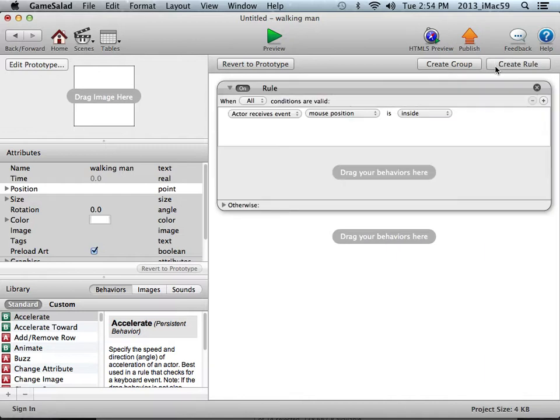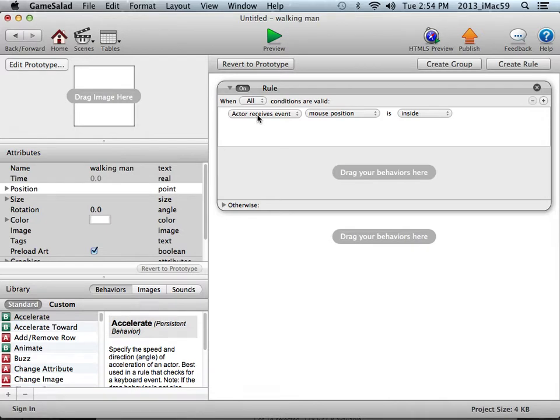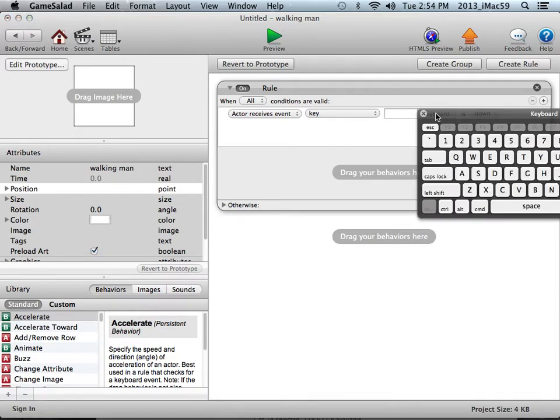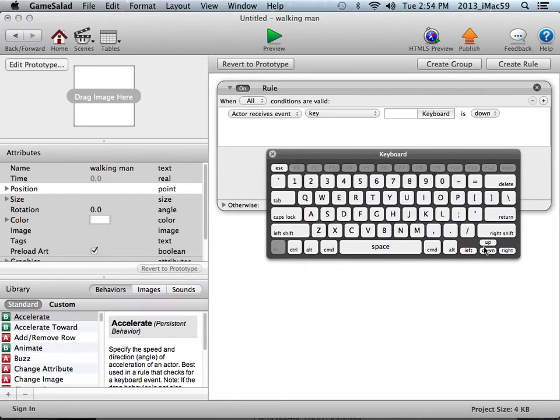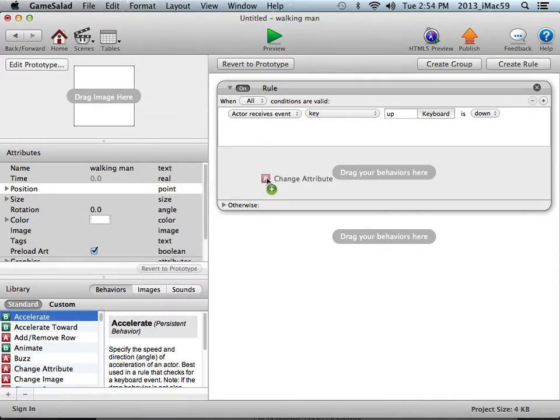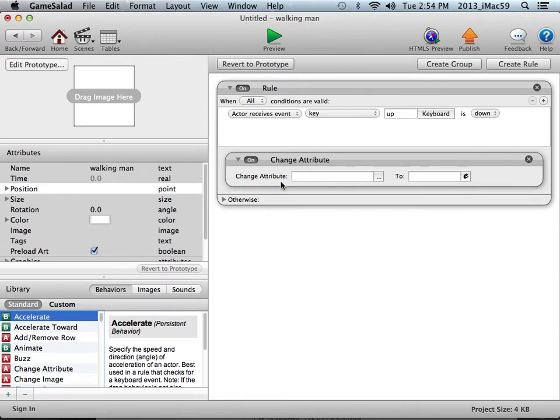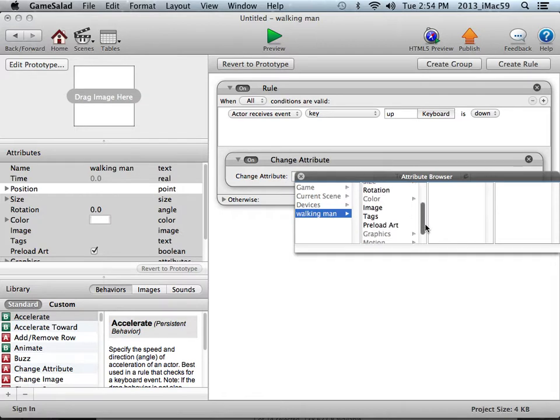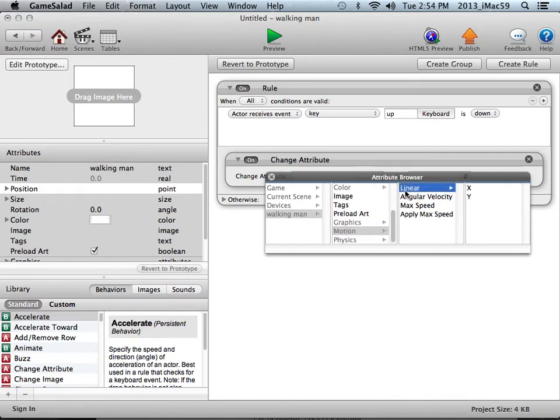I'm going to create a rule. The first condition I'm going to create is when the actor receives the event key, we'll click on keyboard and say the up arrow. When the up arrow key is pressed down, drag the change attribute behavior right over here and the attribute I will be changing is the motion. I click on walking man and scroll down till I see motion, then under linear I want the Y axis. I double click on Y.